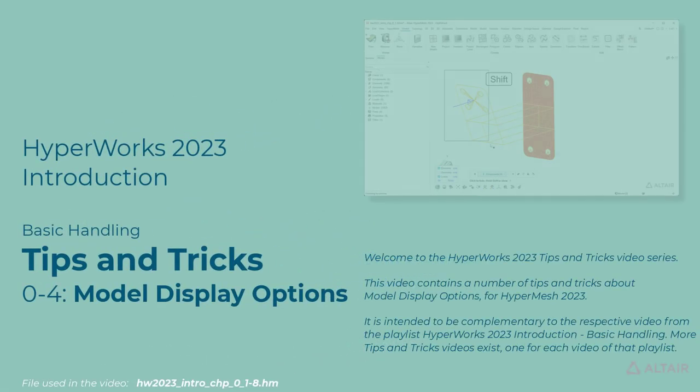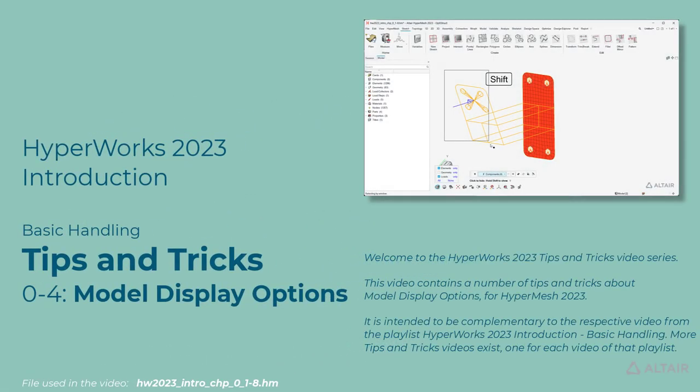Welcome to the HyperWorks 2023 Tips and Tricks Video Series. This video contains a number of tips and tricks about model display options for HyperMesh 2023. It is intended to be complementary to the respective video from the playlist, HyperWorks 2023 Introduction Basic Handling.